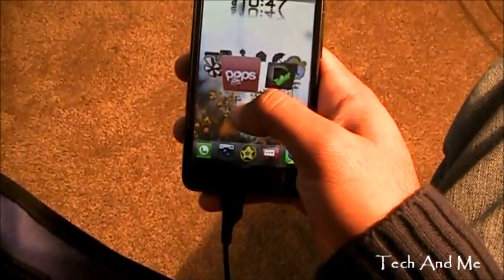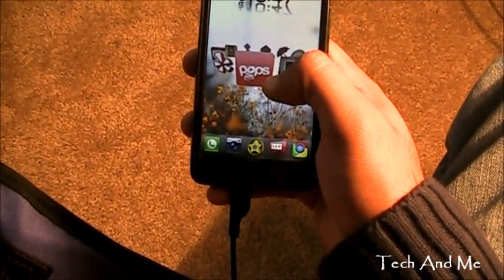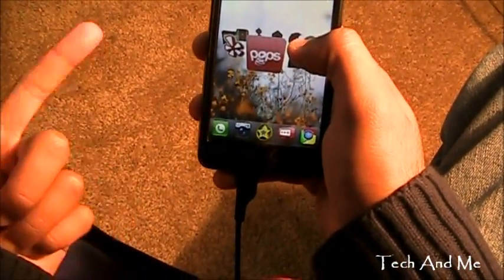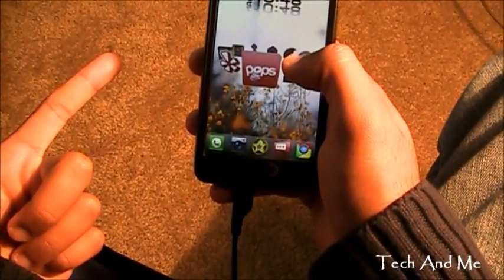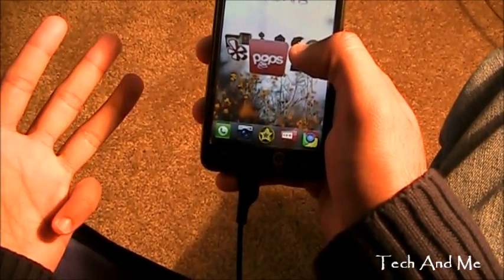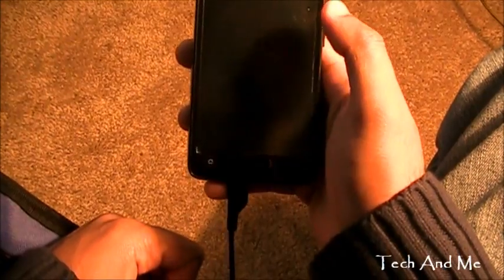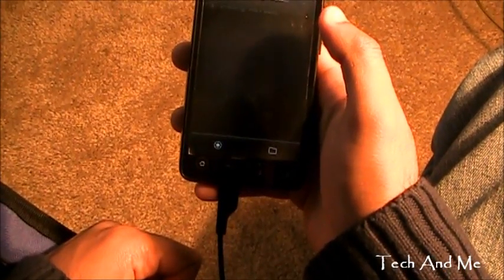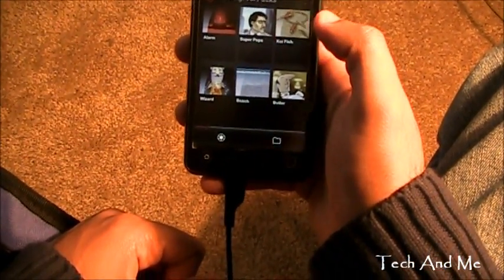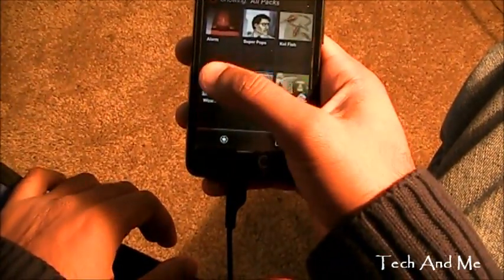Next up we have Pops. Pops is basically an animated popup for Facebook, SMS, Gmail, and Twitter. Let's check it out. This is Pops — these are all the animations I can download.